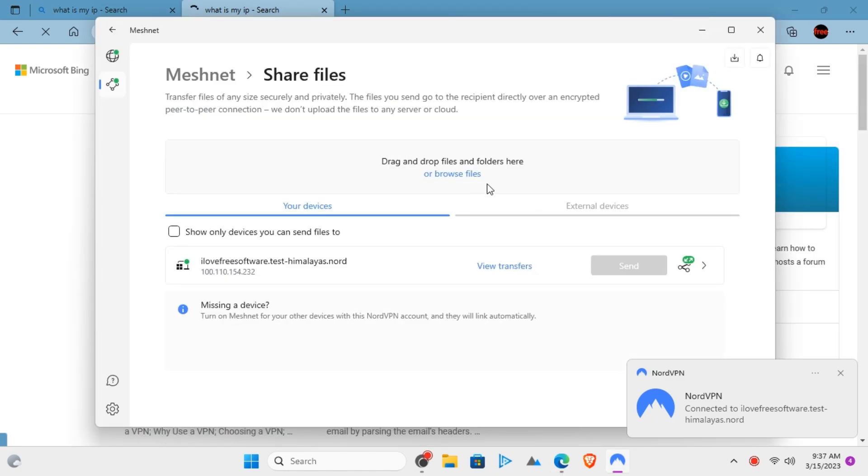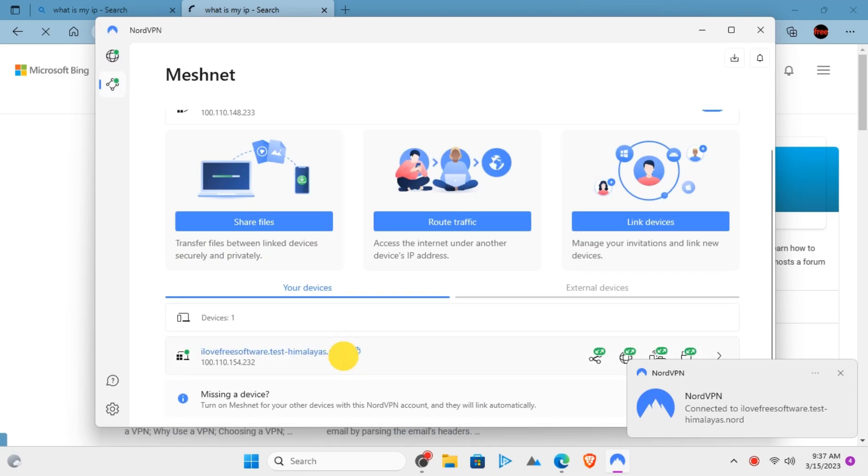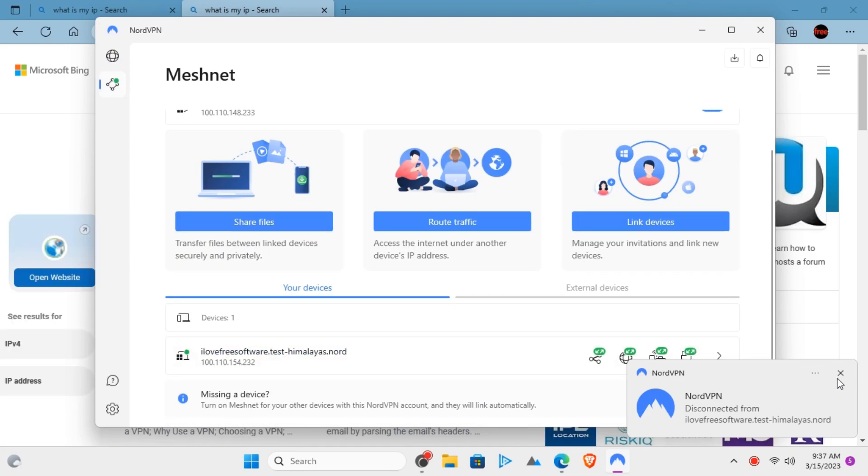This is how NordVPN's Meshnet works, and it is completely free to use for everyone.